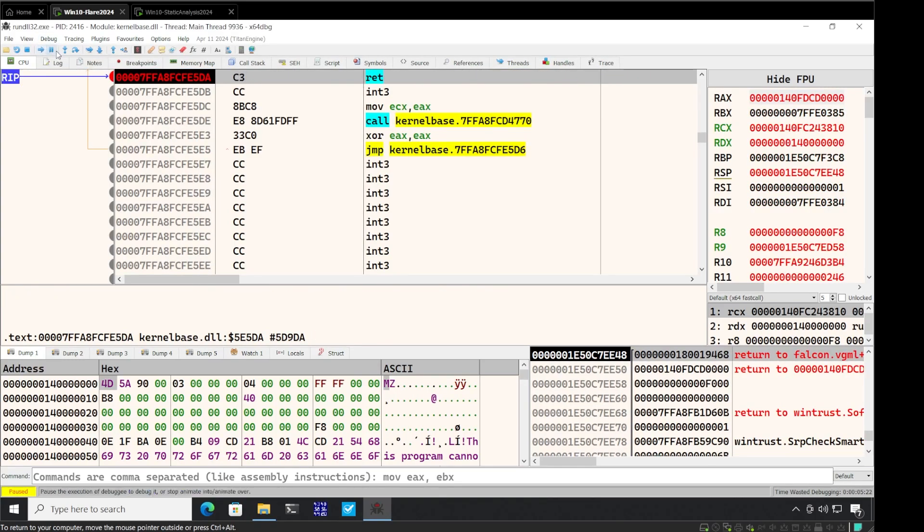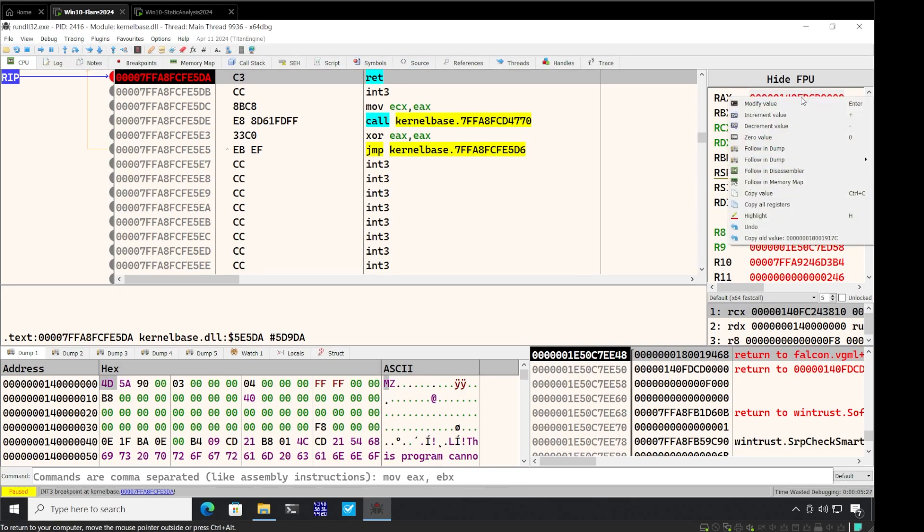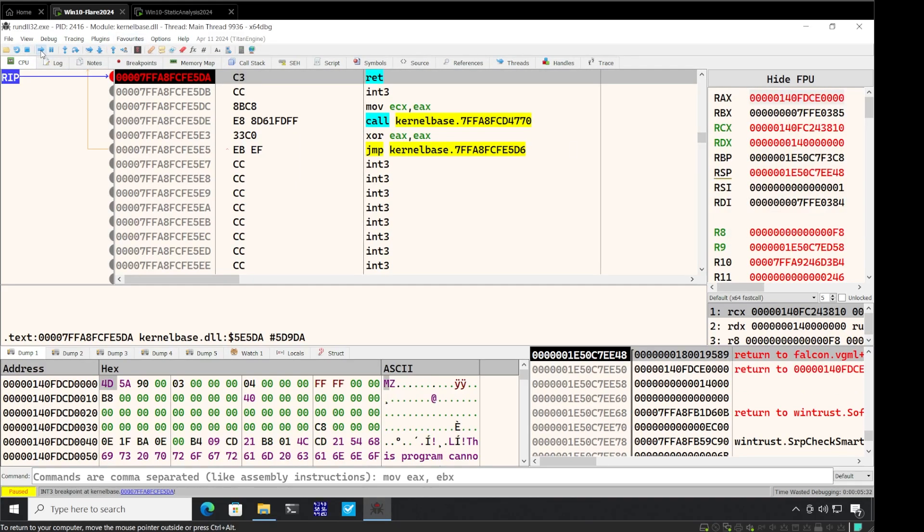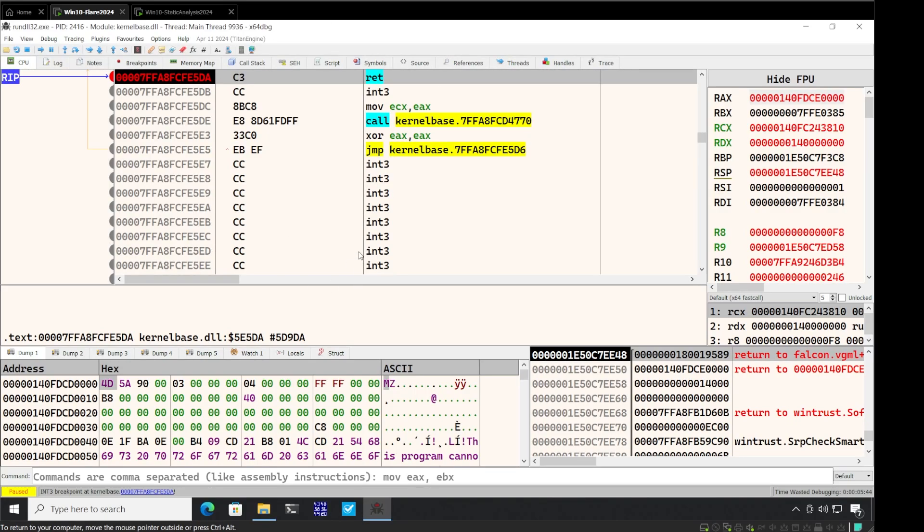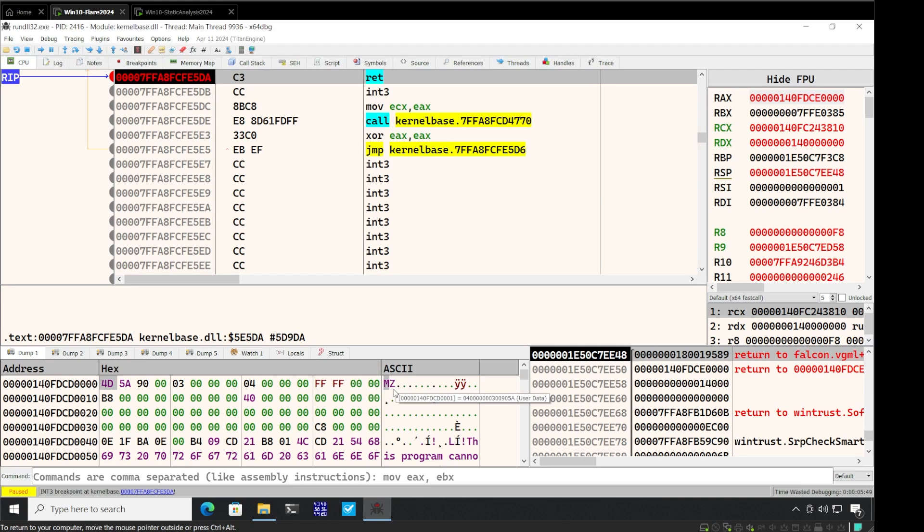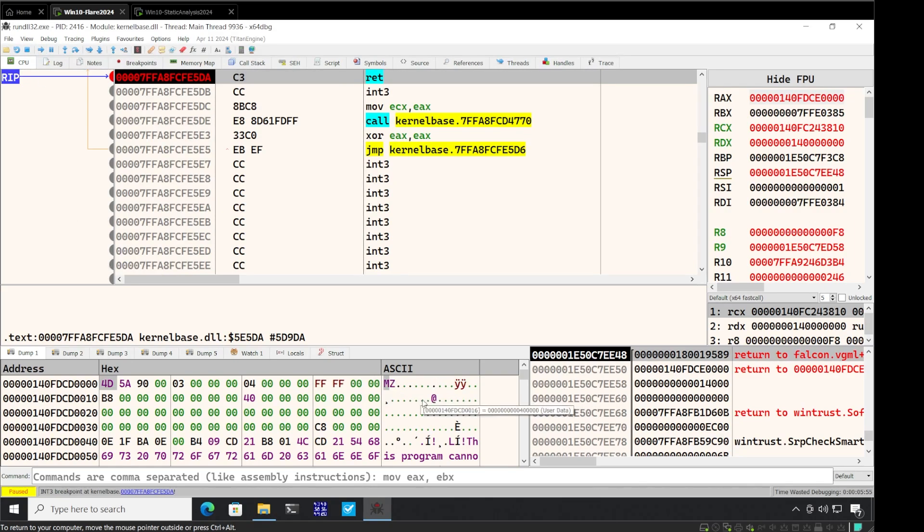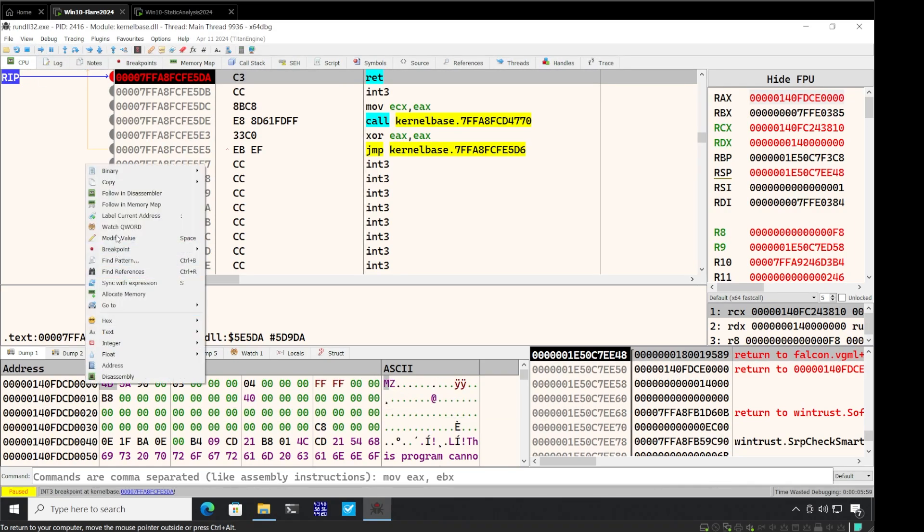We have hit our first breakpoint on virtual alloc return. I'm going to take this RAX, right click here, follow in dump one. Press play again. Here we have another hit on a breakpoint. And we can see in the allocated memory we have our unpacked payload. Now if I press play here again, this payload is going to start executing. So let me first dump this payload.